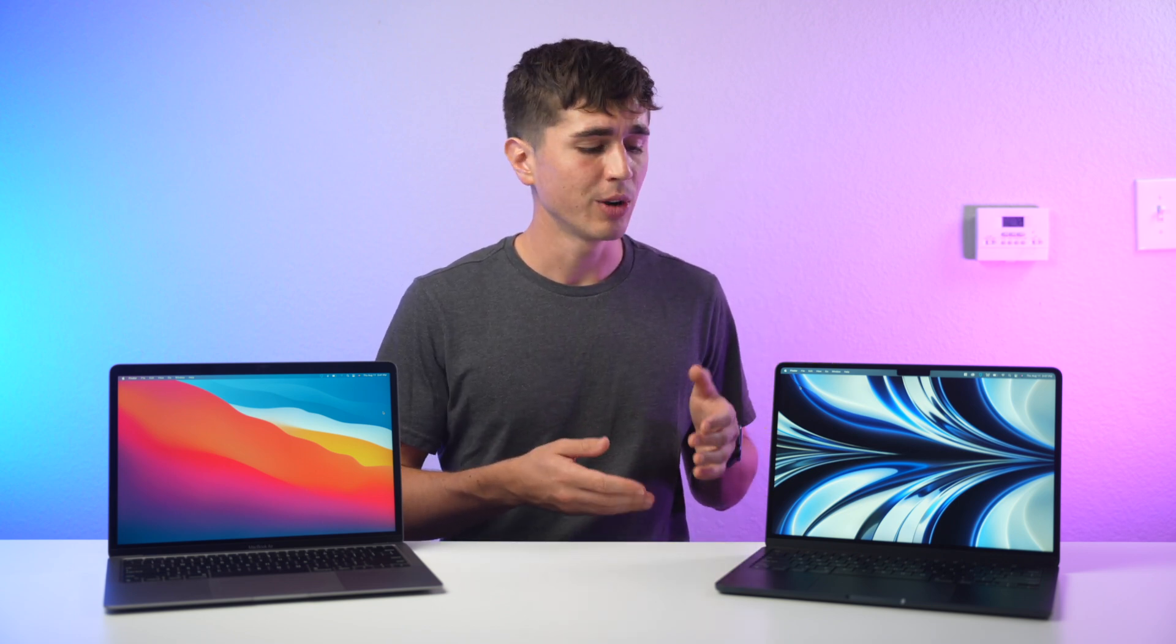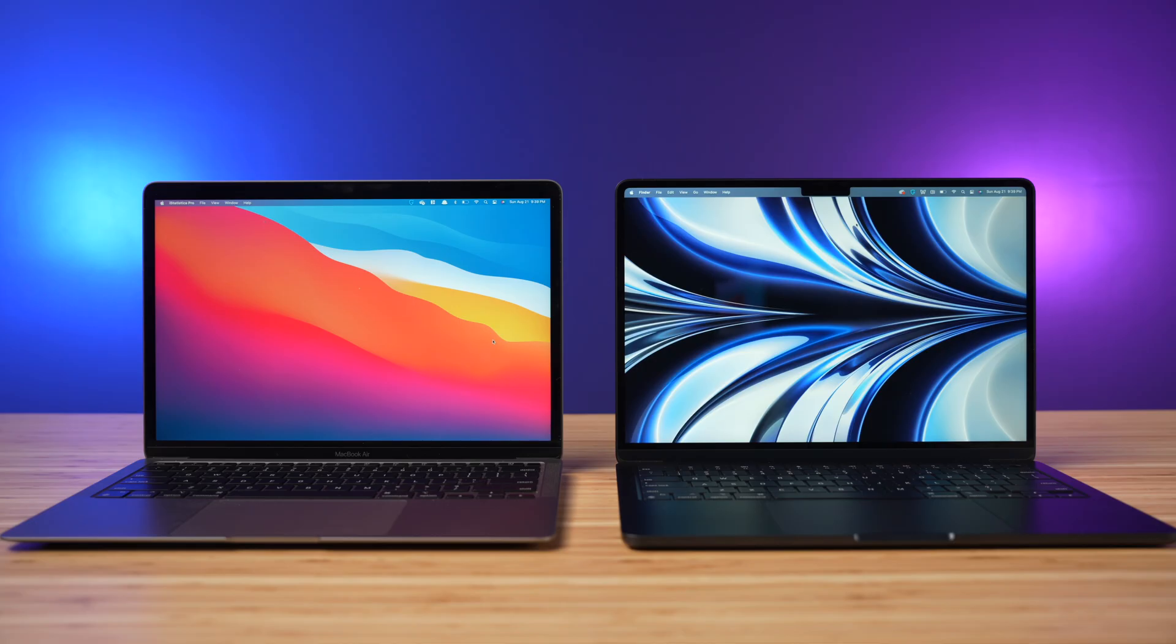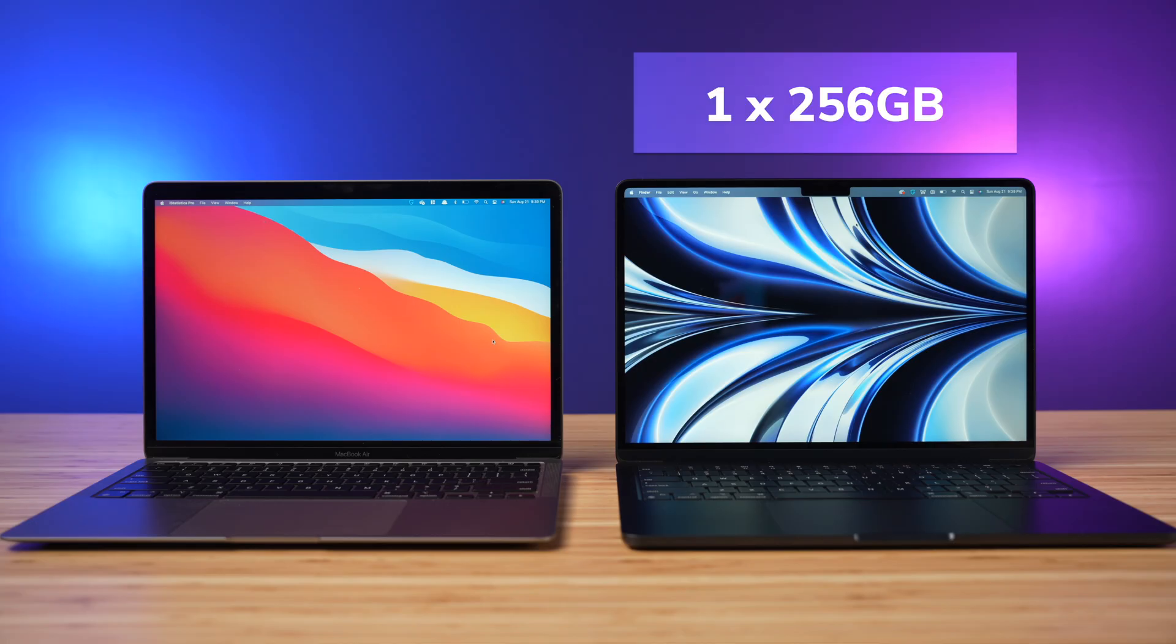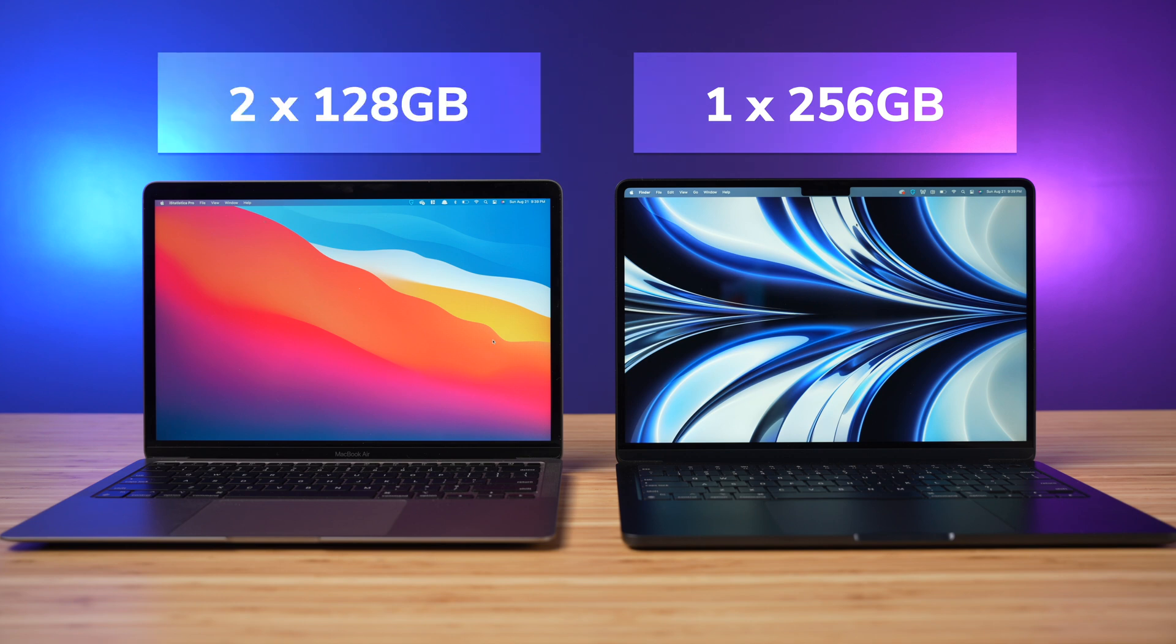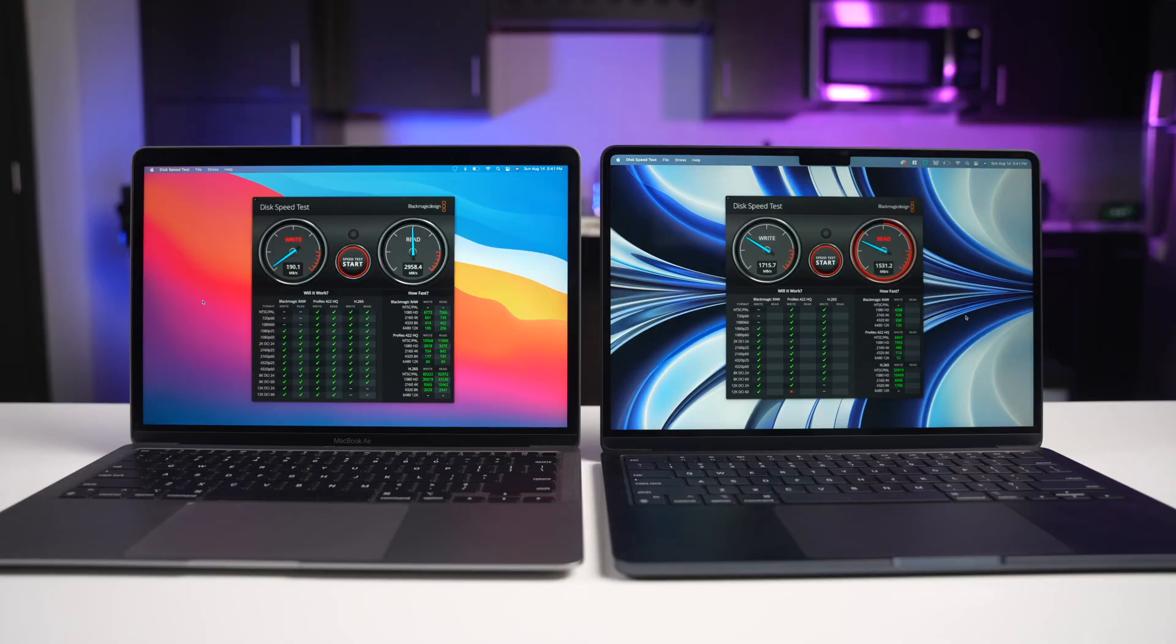Now something else that's caused a lot of criticism on the M2 Air is the SSD speed, and that's because on this 256 gigabyte base model, which I would assume to be the best-selling, most popular configuration, Apple decided to go with just one 256 gigabyte chip versus two 128 gigabyte chips like they did on the M1 Air. And basically this results in slower read-write speeds. Now in my opinion, this is disappointing, but at the same time it's not really a major issue.